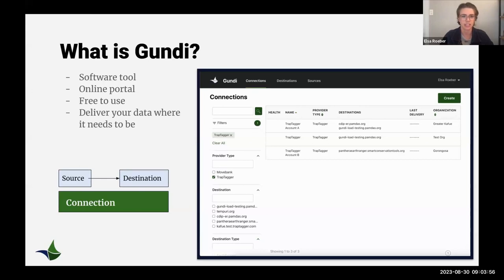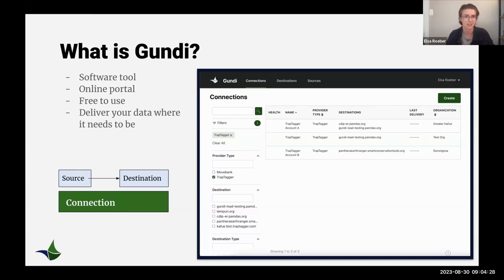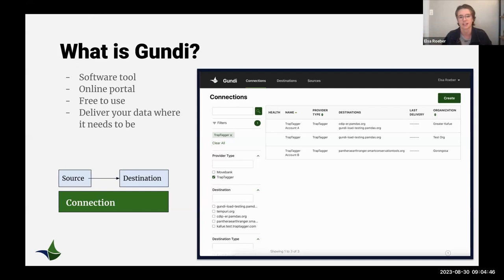Goondi is a software tool accessed through an online portal. It's free for users and has been developed by and for the conservation community, made to make all of your work easier. The portal is divided into three main sections: connections, destinations, and sources. A source is wherever data is coming from in the field, and a destination is your management software like EarthRanger, Smart Connect, and similar tools.